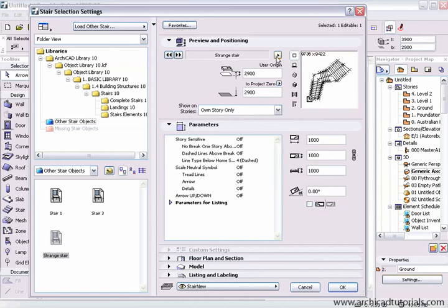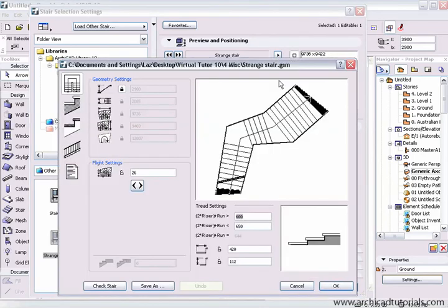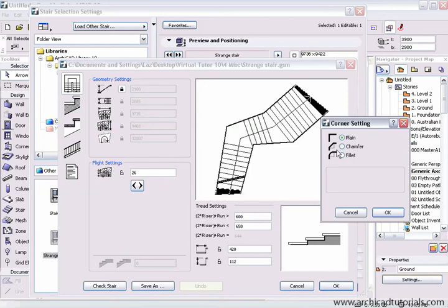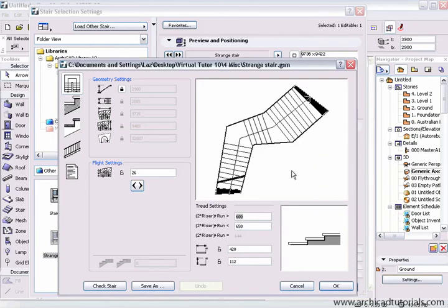Click on this button here. And edit this stair. Let's just say I wanted to chamfer or fillet this inside corner. To say 800mm. Push OK. And chamfer this one. And push OK.